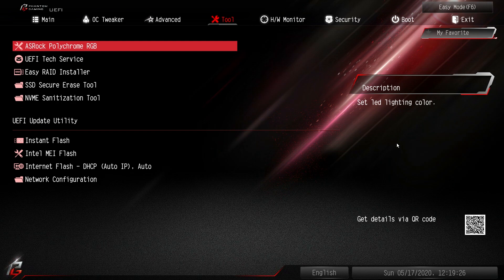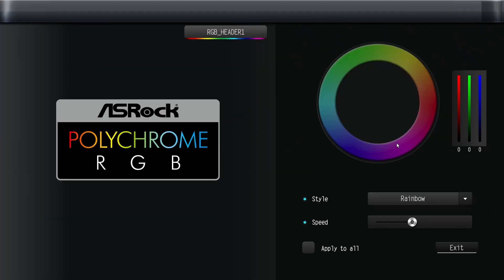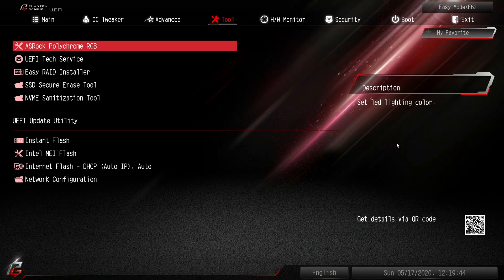Under tools again we have polychrome RGB which allows you to - it's basically like the software without the software, right. So it's all done on the motherboard. You don't have to install the software. You can set all your polychrome RGB stuff and kind of do it that way instead of installing software.